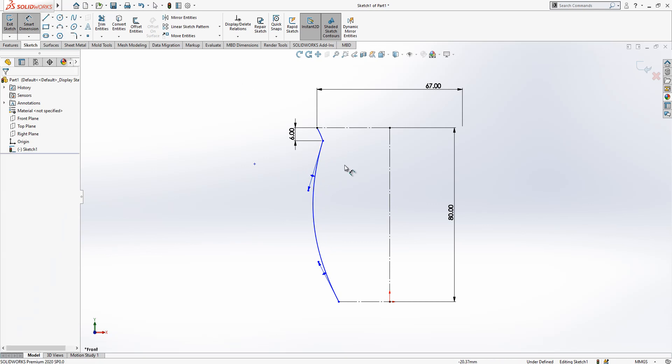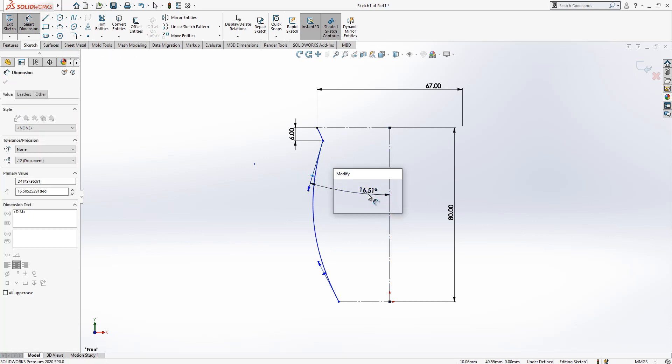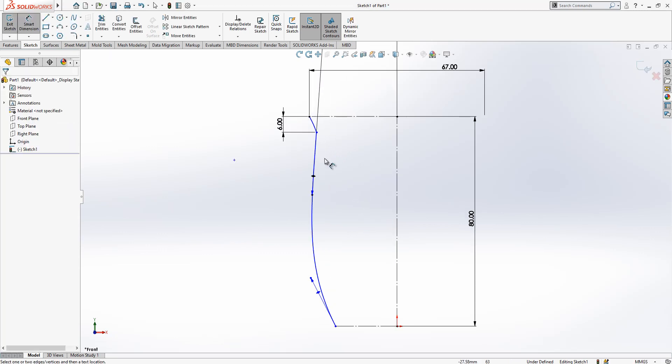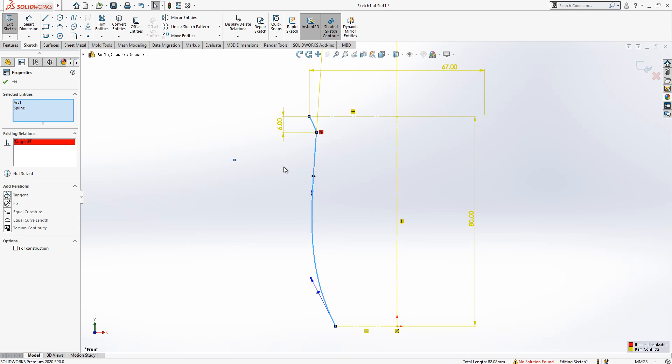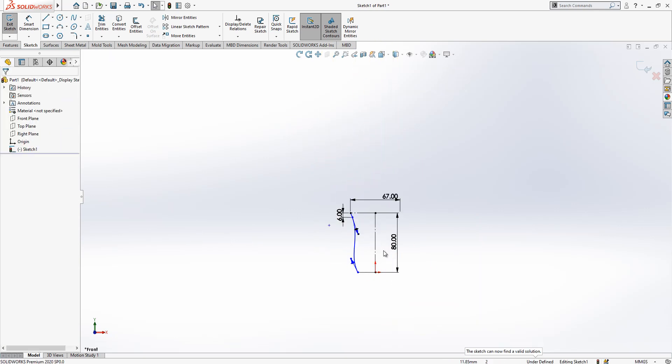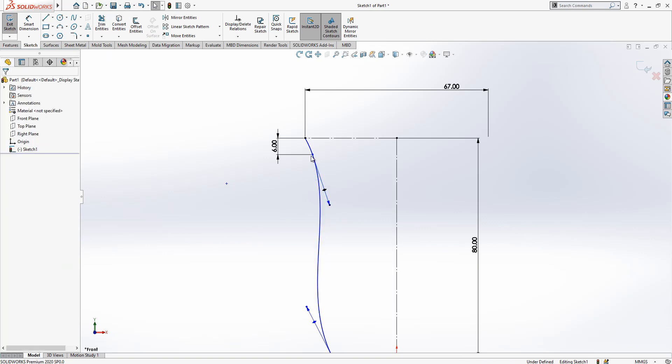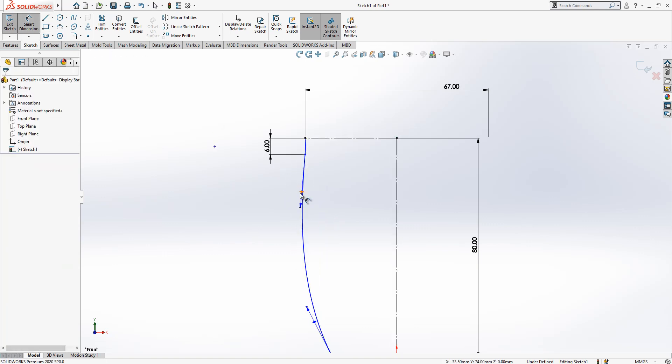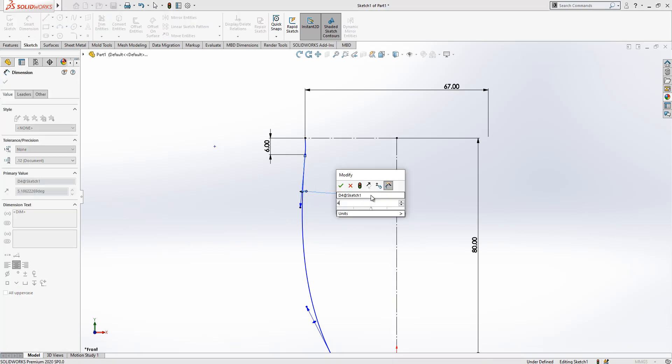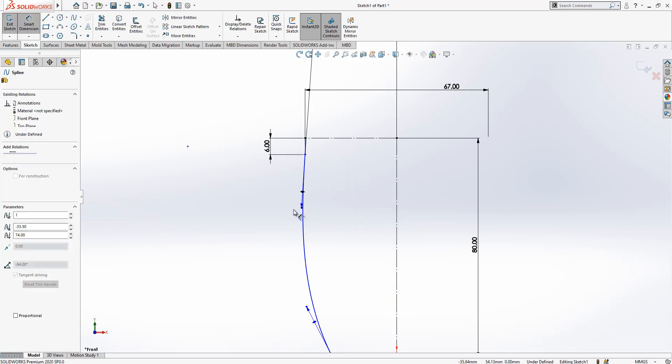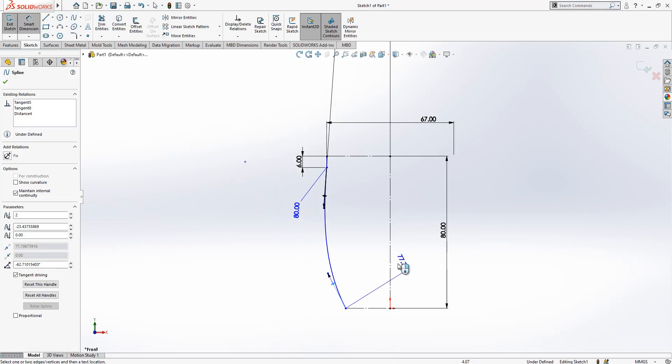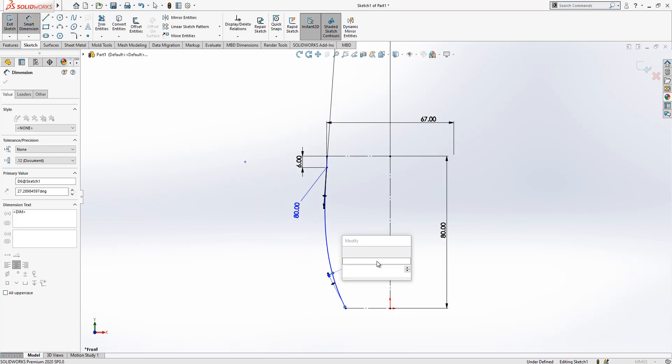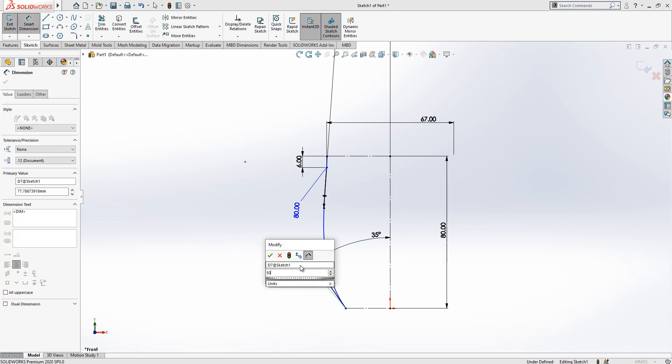Here we have a degree of 4. And here we are going to have a tangent relationship. Maybe it's good that we for a while remove this and then later move. Sometimes the program makes this stupid thing.